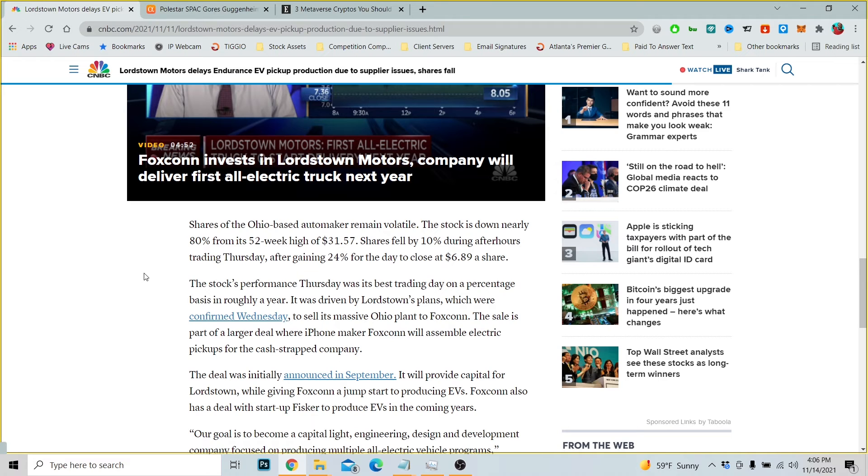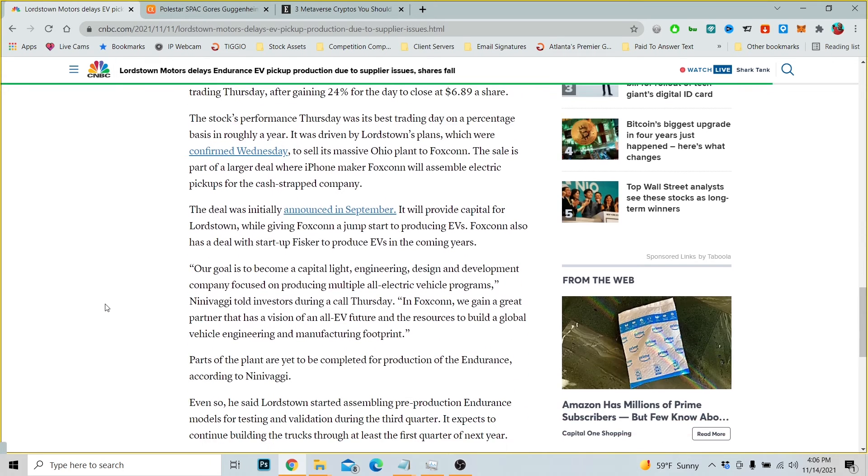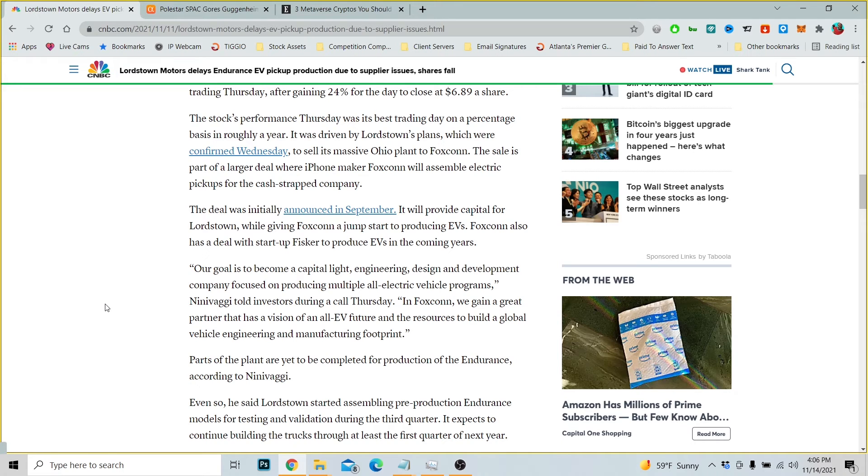It was driven by Lordstown's plans, which were confirmed Wednesday, to sell its massive Ohio plant to Foxconn. The sale is part of a larger deal where iPhone maker Foxconn will assemble electric pickups for the cash-strapped company. The deal was initially announced in September. It will provide capital for Lordstown while giving Foxconn a jumpstart to producing EVs. Foxconn also has a deal with startup Fisker to produce EVs in the coming years.